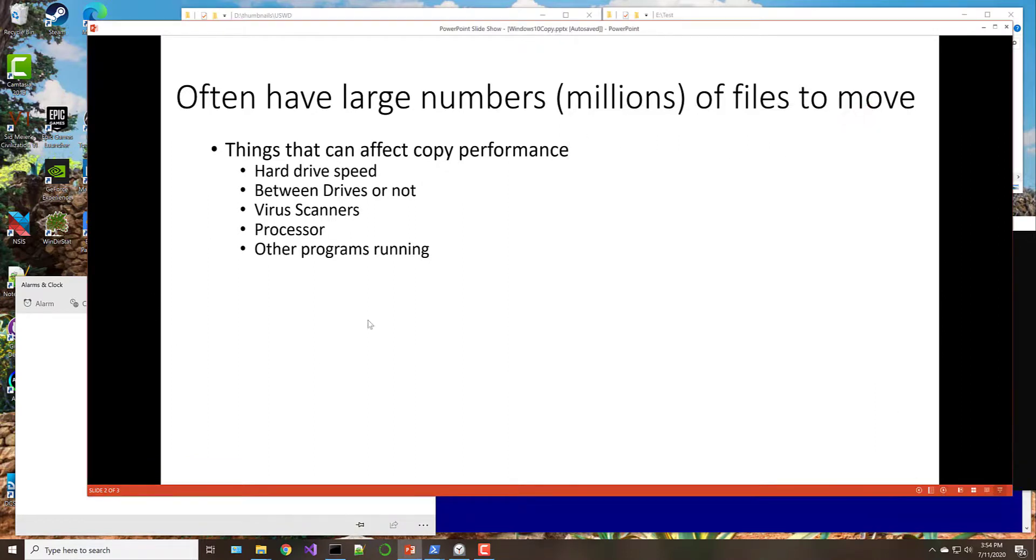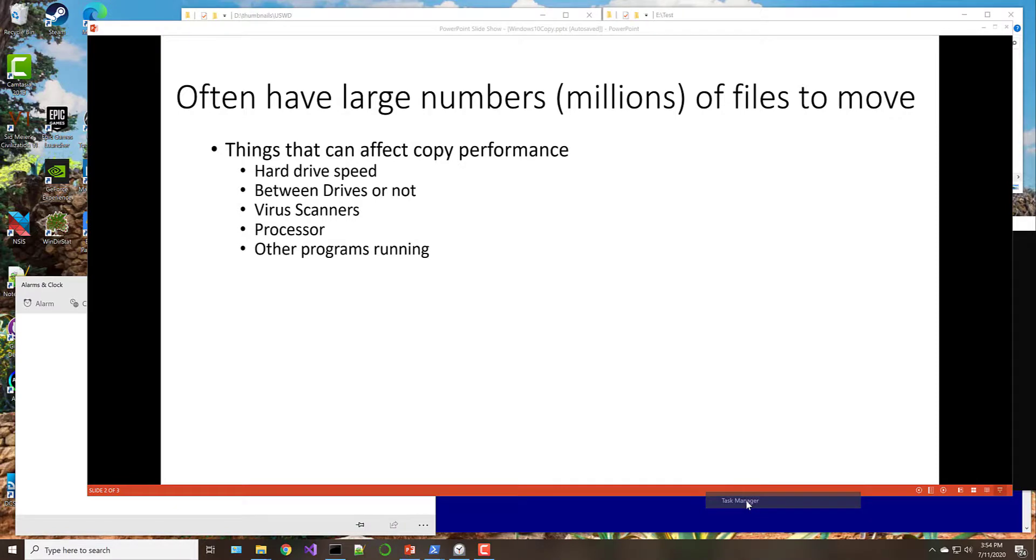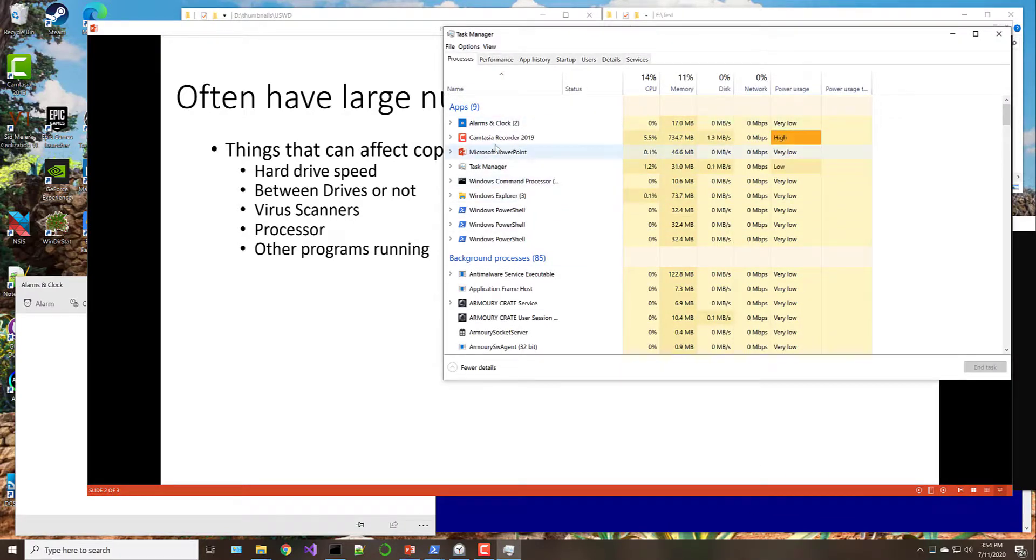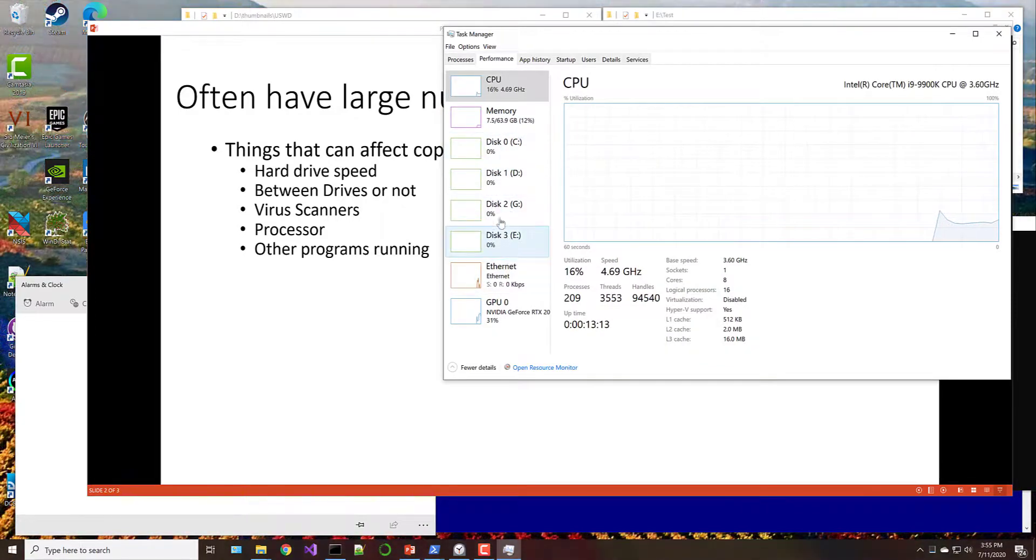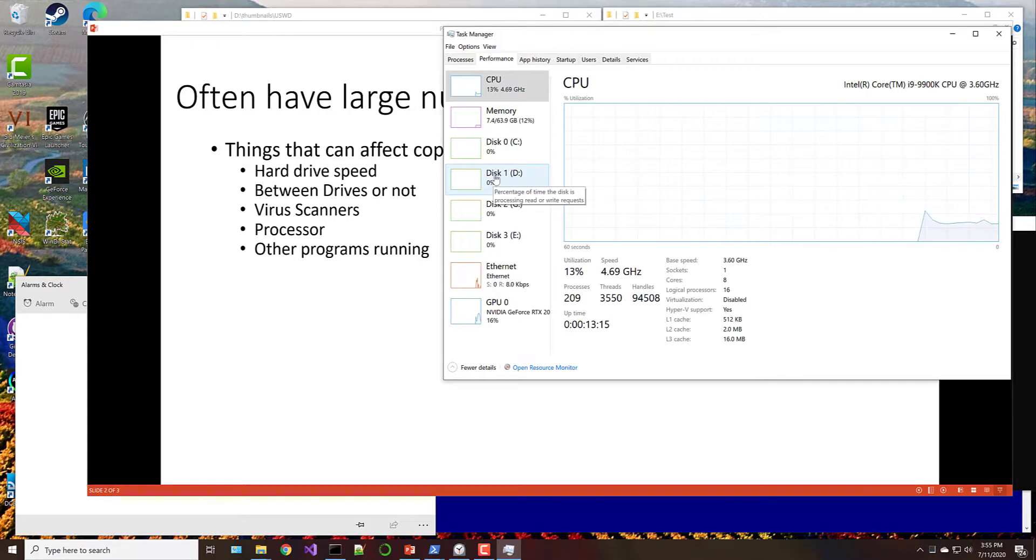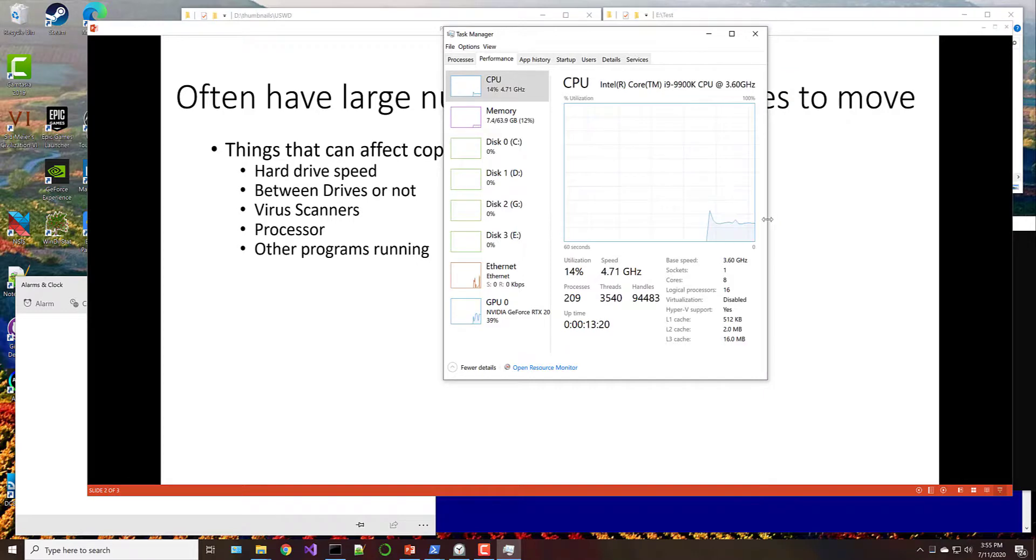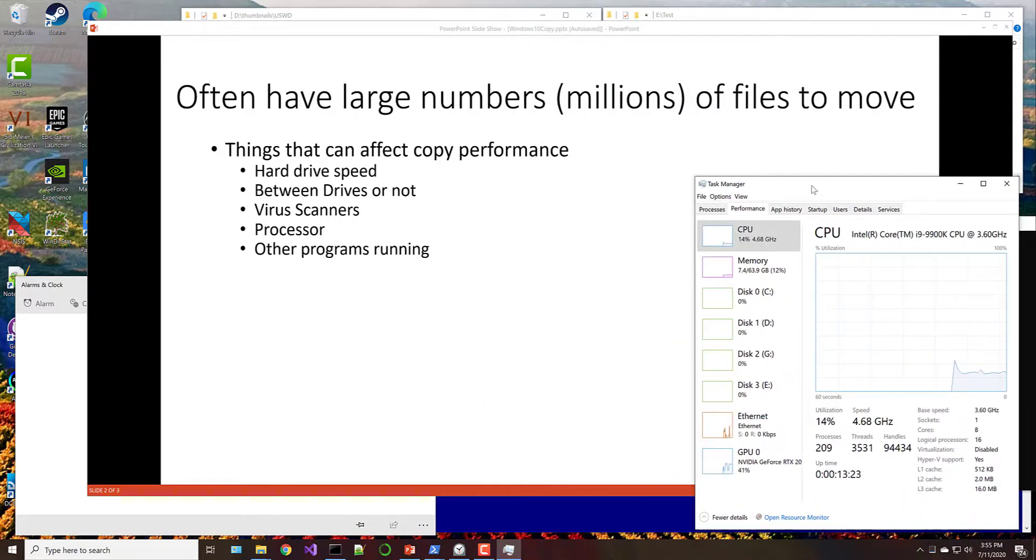The processor of your computer can make a difference. And then obviously if you have other programs running on your computer at the same time. A good way to check all this out is go to Task Manager, right click down here on the bar, open up Task Manager, and then look at Performance. You can see what's going on with your different disks. So we're going to be copying from D to E. So we may keep that up a little bit so you can watch that.